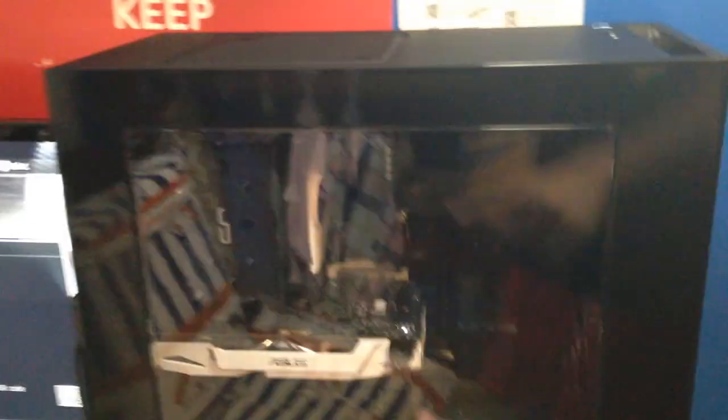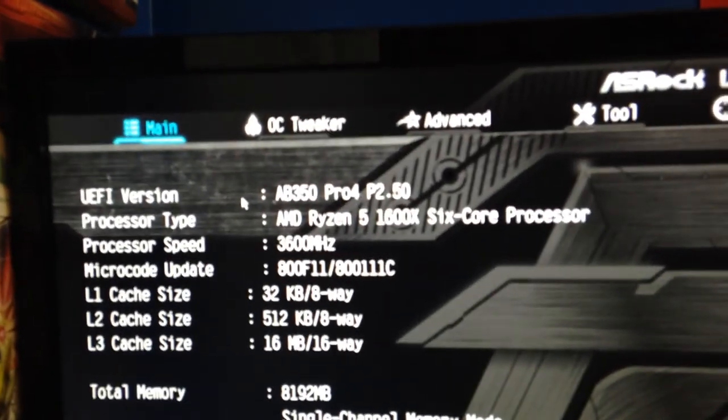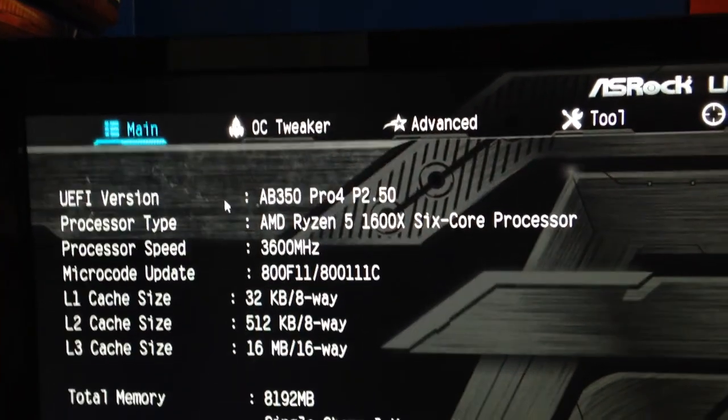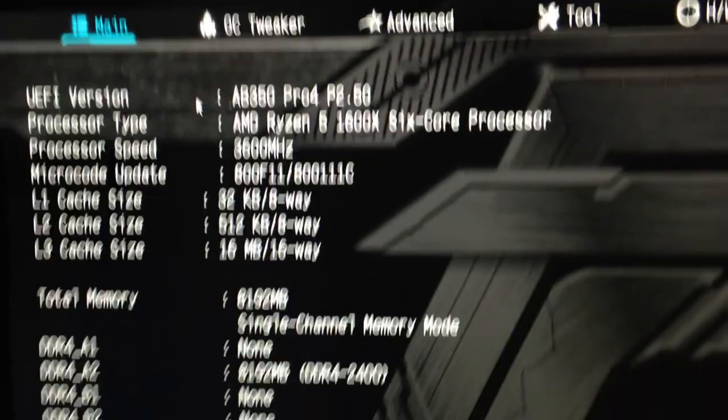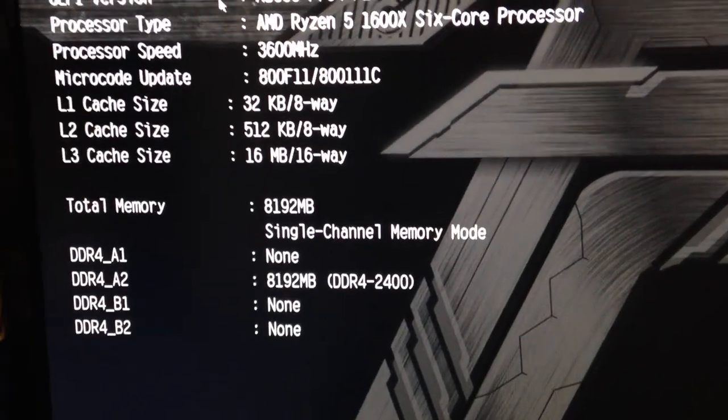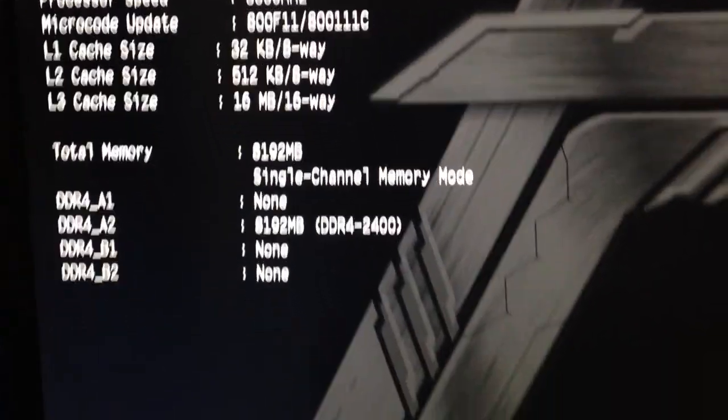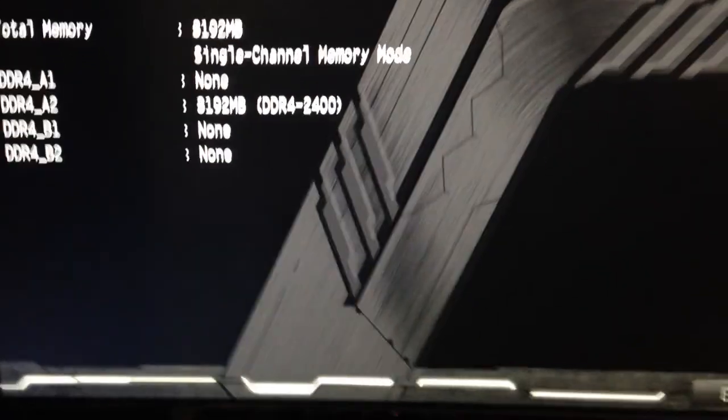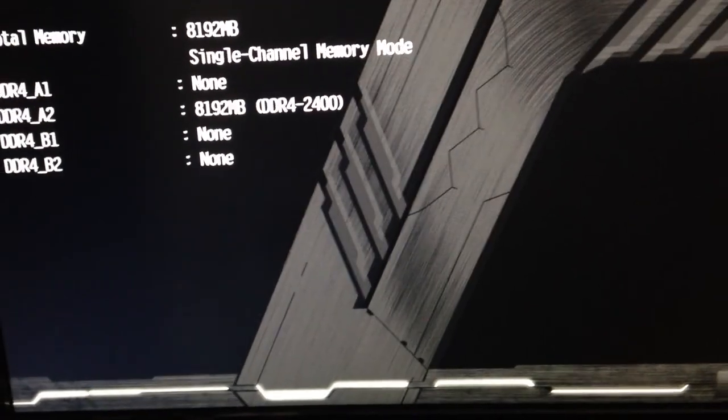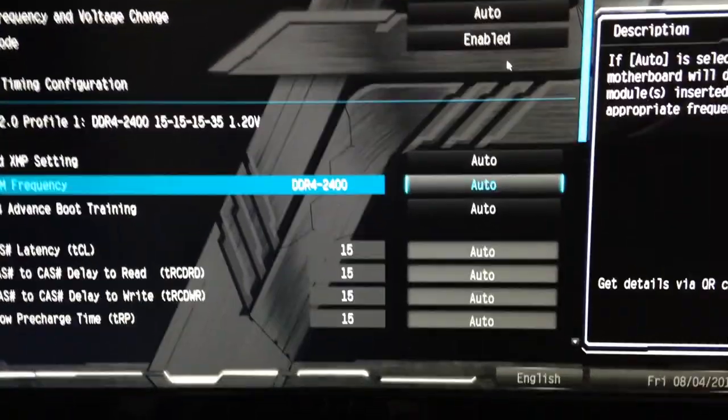Alright, so now I have the PC in my brother's cramped little desk just to see if it posts and it does look at that we've got the 1600X and 8 gigs of RAM at the advertised speed I hope. That's great.